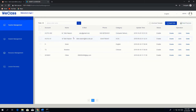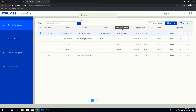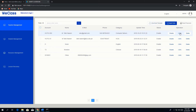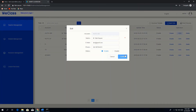You can also reset the password for any account. For example, to reset the password, the default password will be applied. These are all the operations we can perform on teacher accounts from the admin panel.